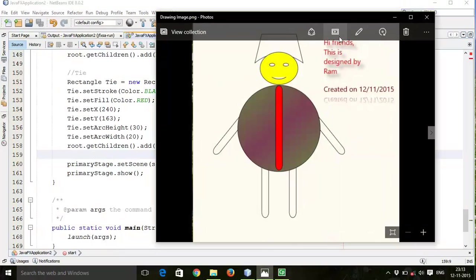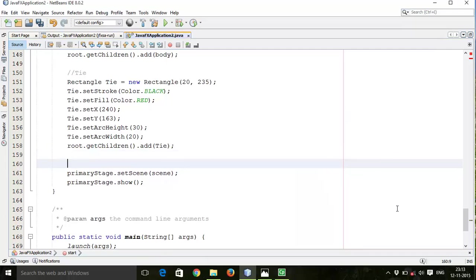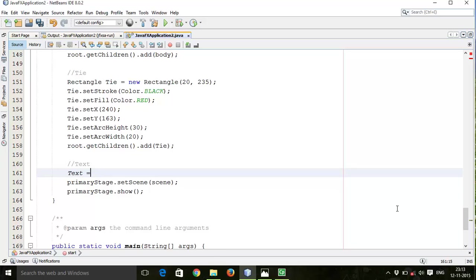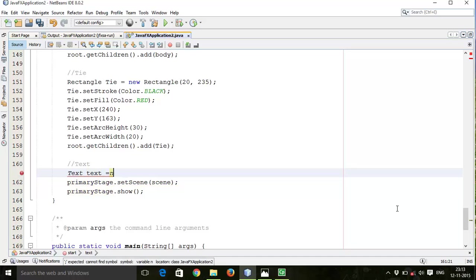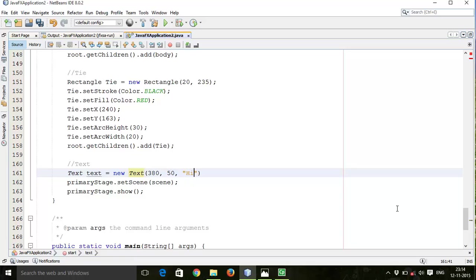In this tutorial we are going to write text with shadow effects and reflection effects. So try the same example. To write the text, text equals to new Text. Start X, start Y, then comment where is 'Hi friends', then backslash N.